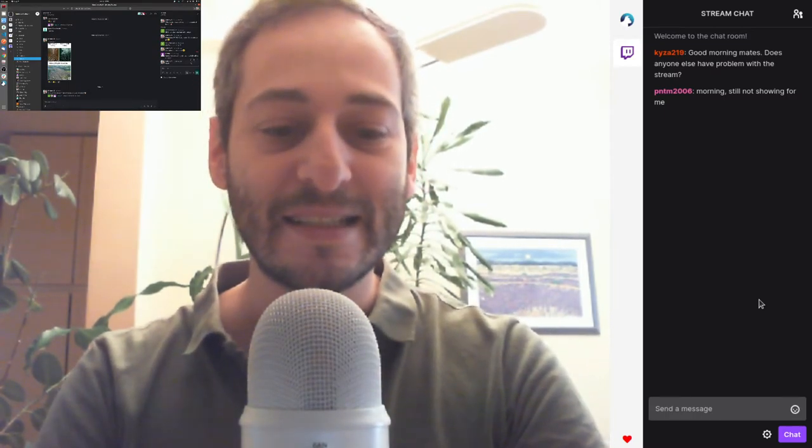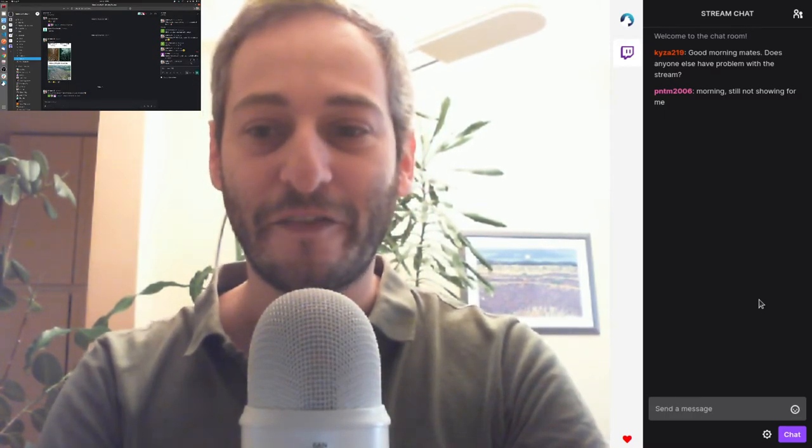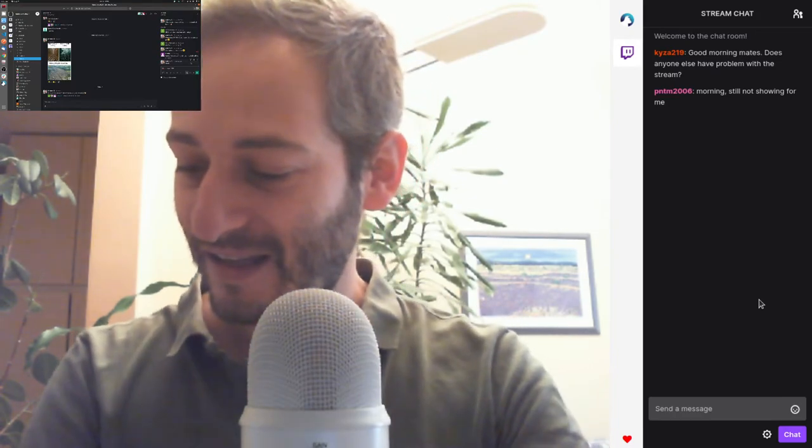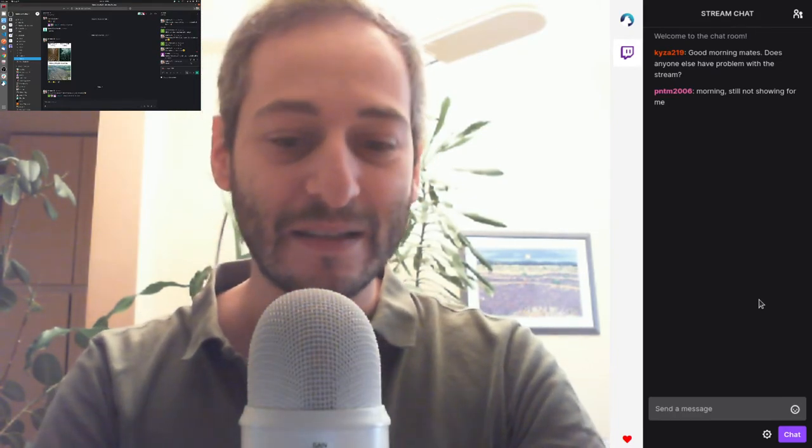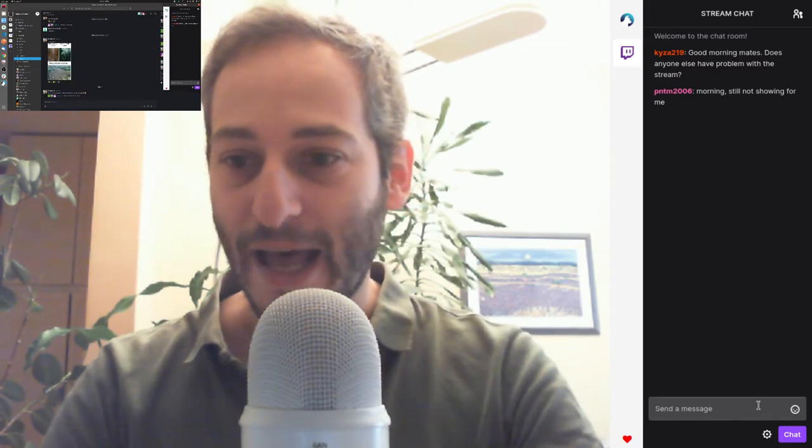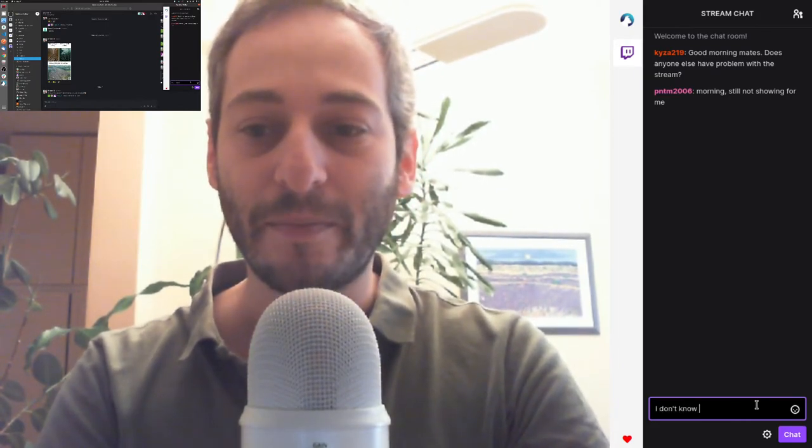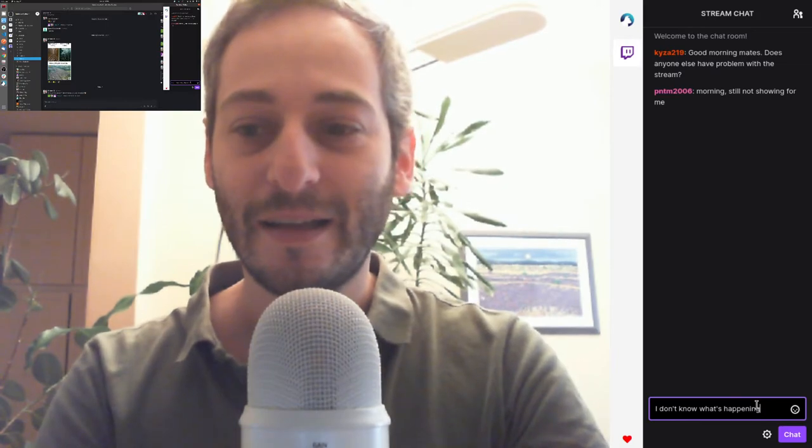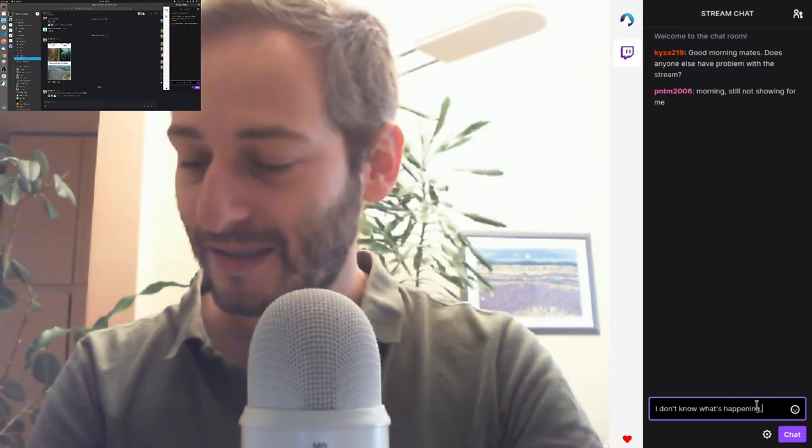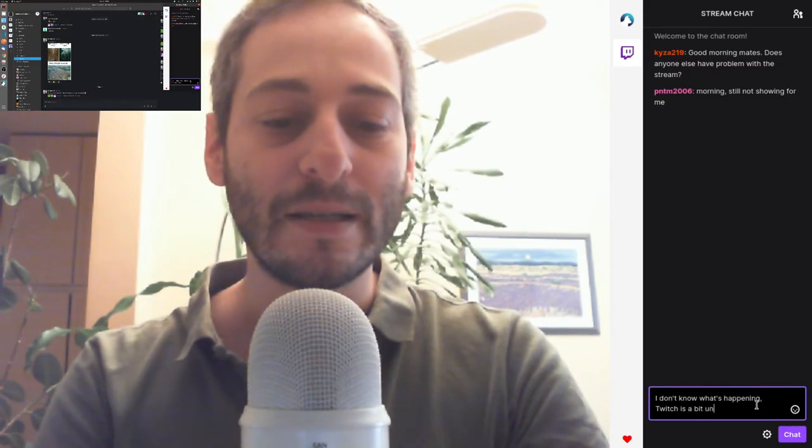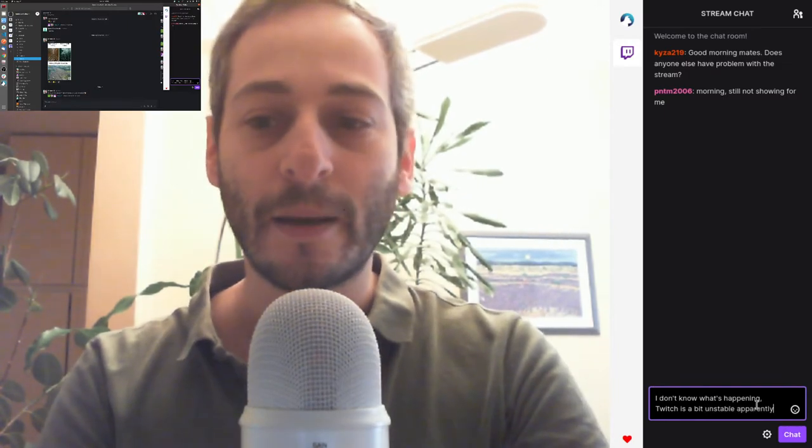Let's see if this works by itself. I see people chatting so at least you're able to chat. I don't know what happened, what's happening. Twitch is a bit unstable apparently.